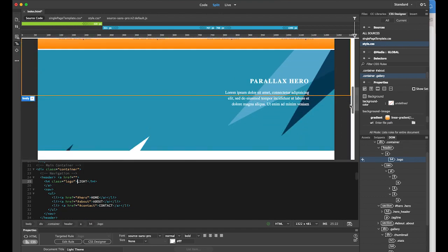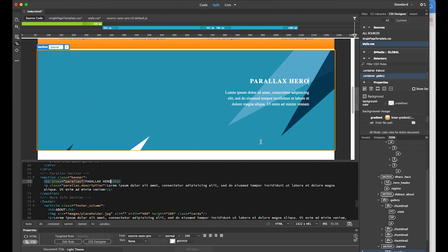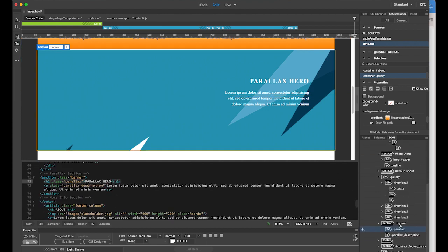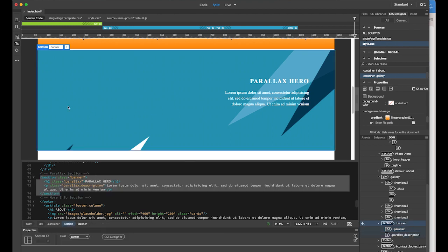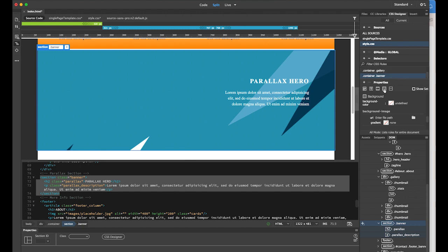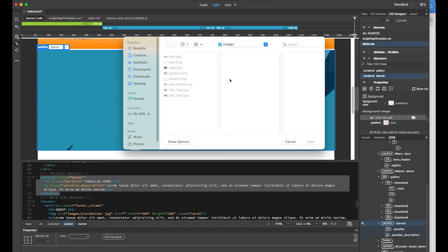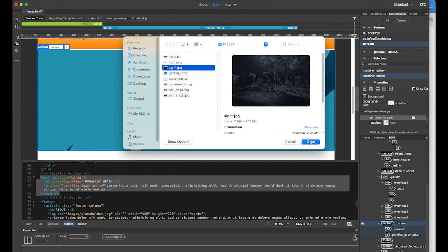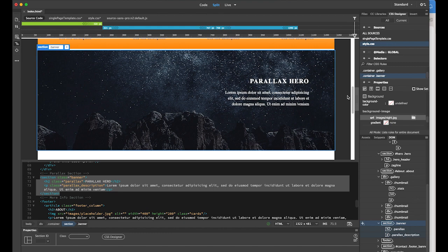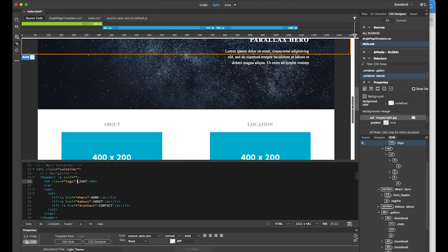Next I want to change the parallax banner image. Select that section — you'll see it's the section banner. In the CSS Designer panel, add a new selector — container banner — hit return, then change the background as an image. Click URL, enter file path, browse, and this time choose night.jpg. Open it and the parallax section now shows the night image.